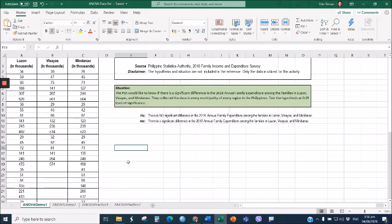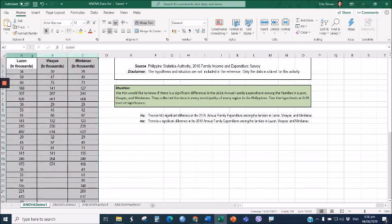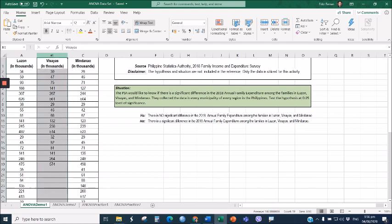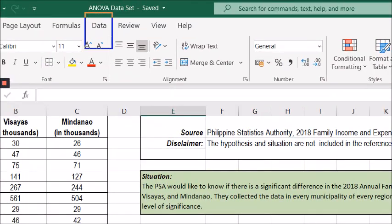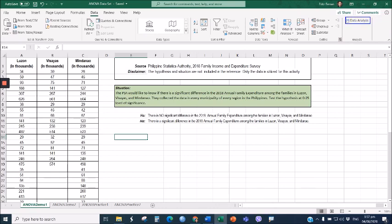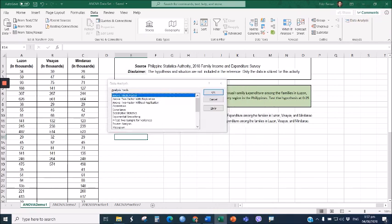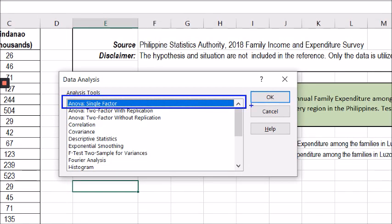Let me demonstrate how to perform Analysis of Variance using the Data Analysis ToolPak in Microsoft Excel. Here we have the data set with three columns representing three independent groups: Column A contains annual family expenditure data for Filipino families in Luzon (in thousands), Column B for Visayas, and Column C for Mindanao. Go to the Data tab, click Data Analysis, select ANOVA Single Factor, and click OK.